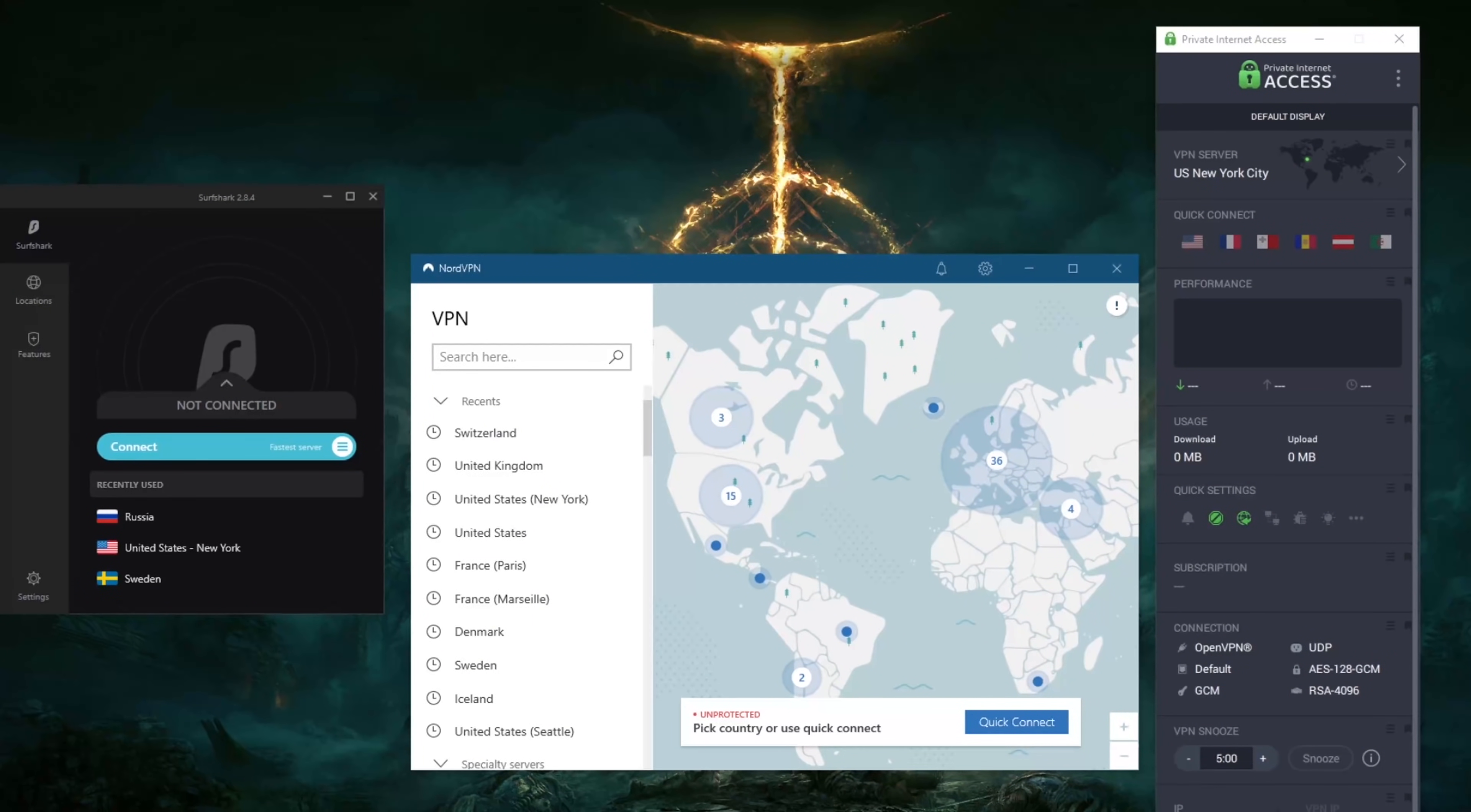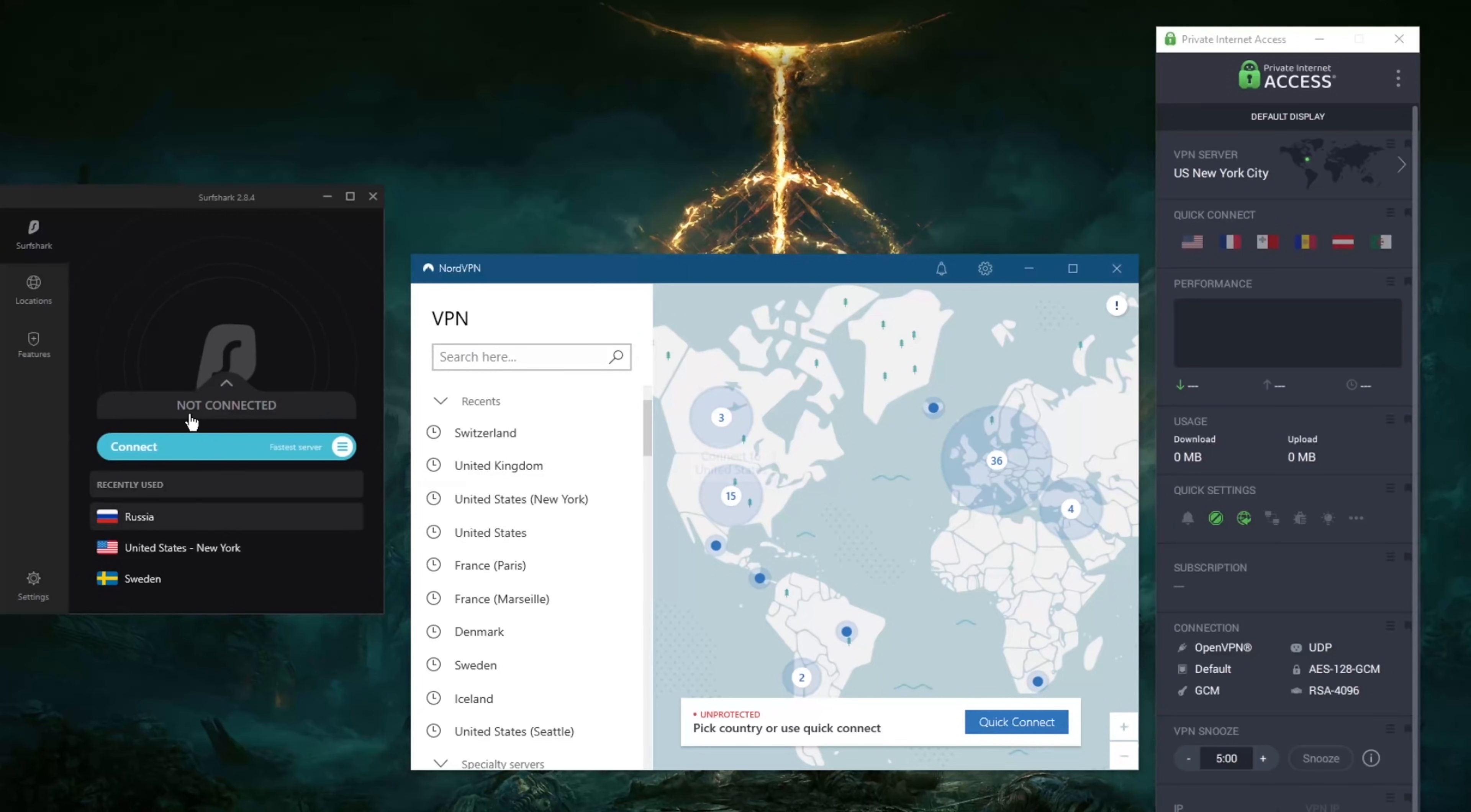How's it going everybody, welcome back. Today I'm going to show you guys three of the best VPNs you can get with an ad blocker included in them. Before we begin, if you're interested in any of these VPNs, you'll find links to special deals and discounts in the description down below.